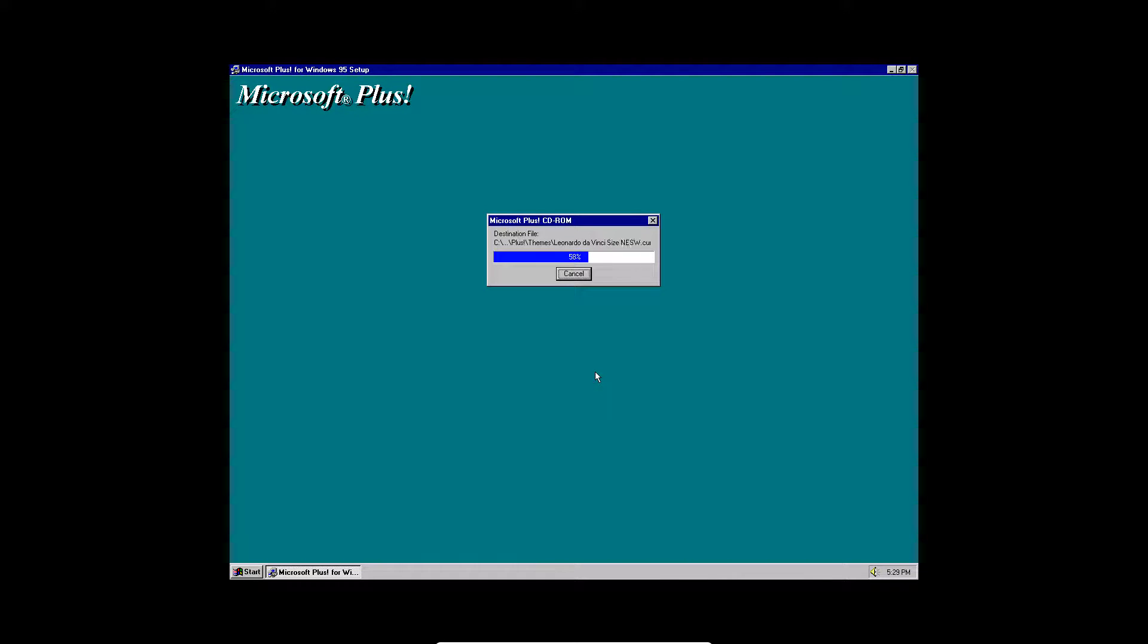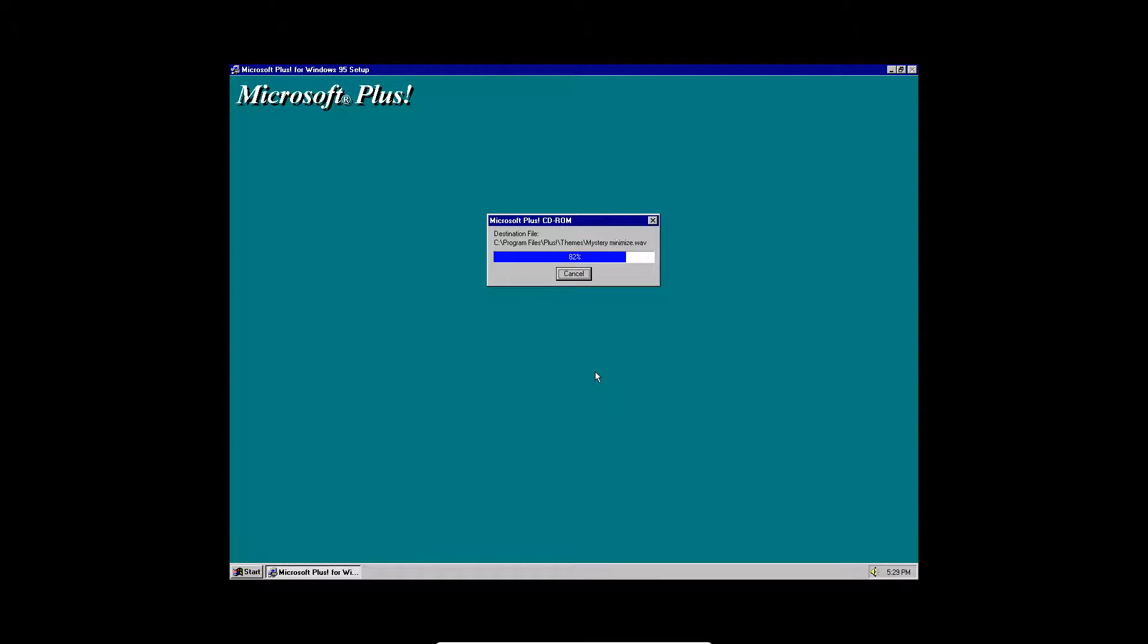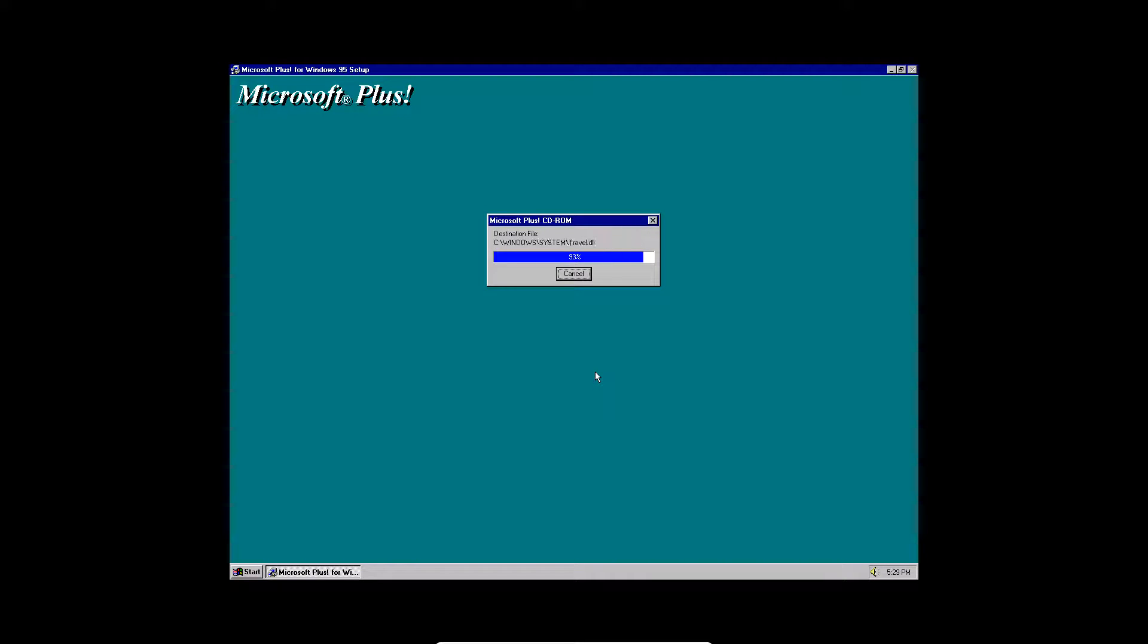So this will kind of just run real quick here. And there's lots of different themes that it has here that you can choose from. So once it is finished getting those files all copied over.